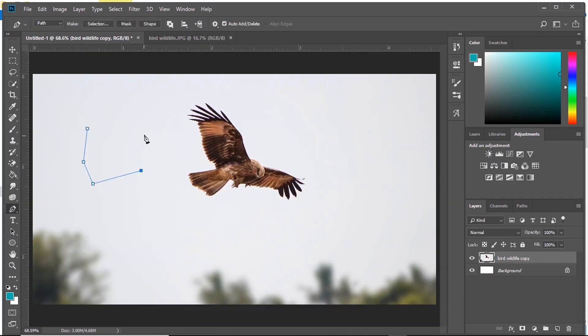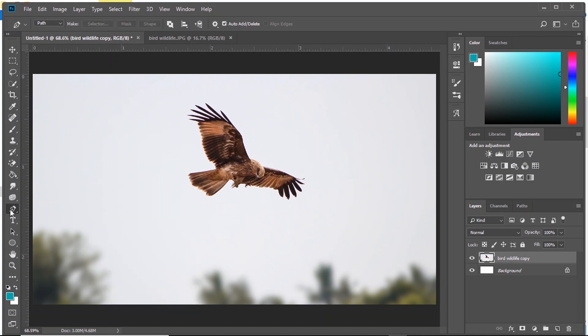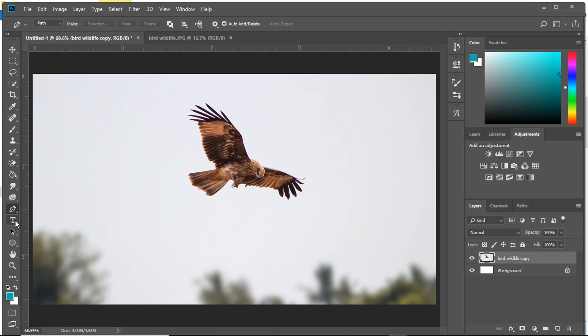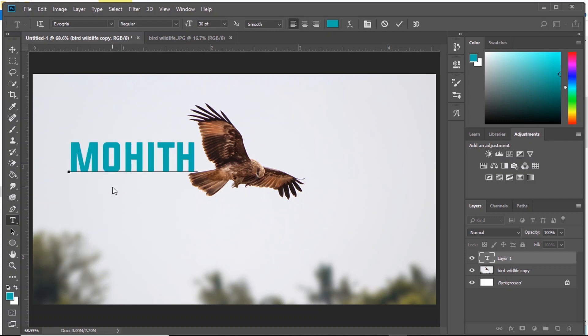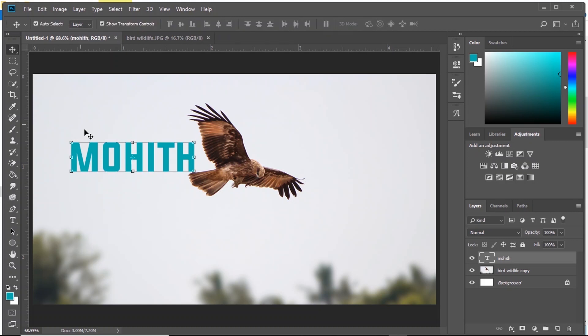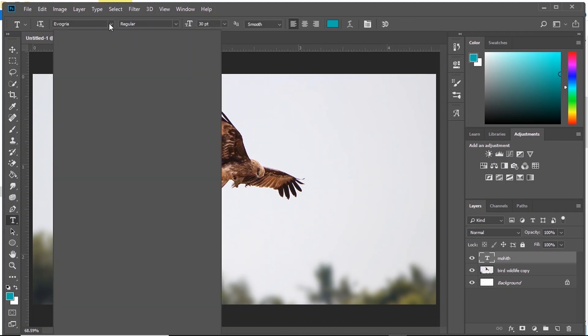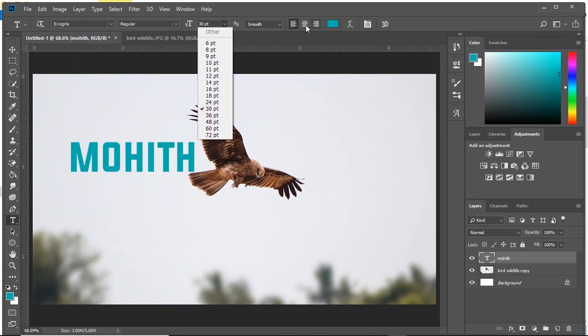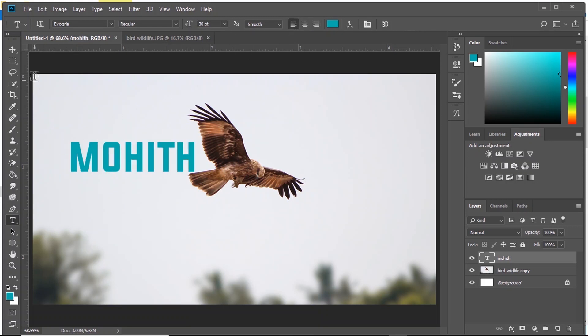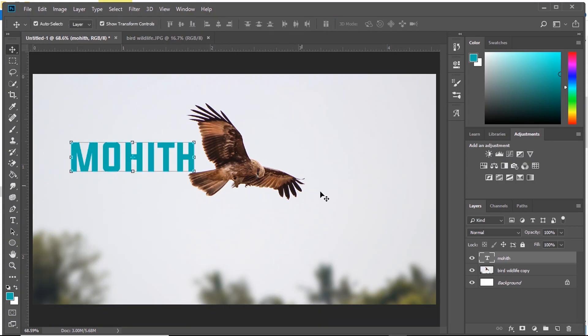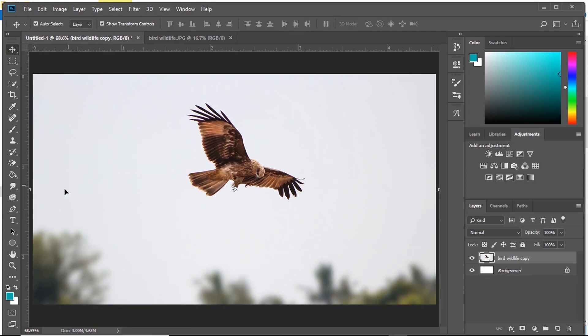Then we have Pen Tool. Pen Tool is used basically to create paths. I'll be making a different tutorial on Pen Tool later. Then we have Text Tool. Select the tool, press where you want your text to be and then start typing. Here in the option bar, you can change the font, font size and the position of your text.